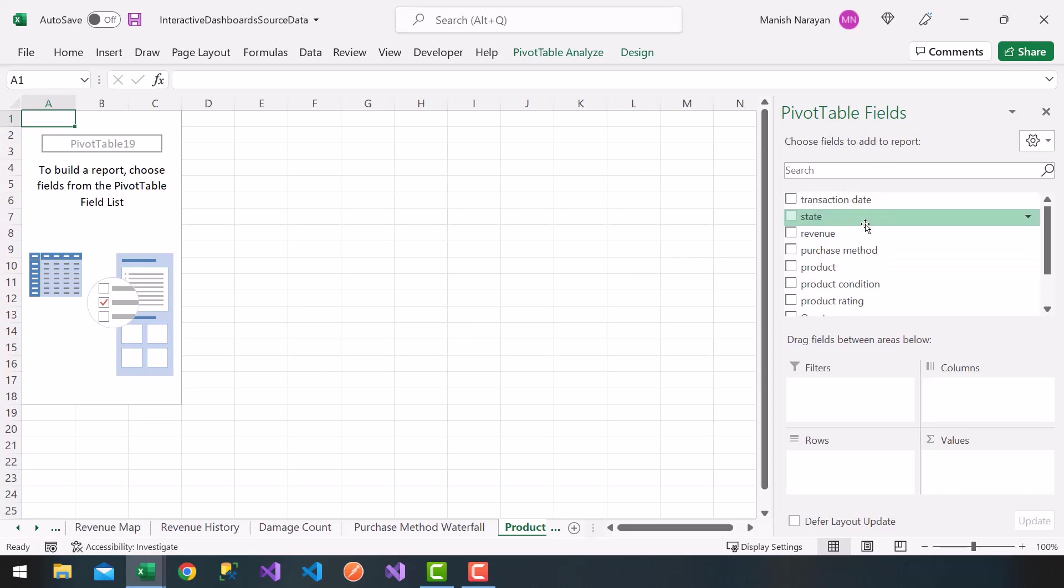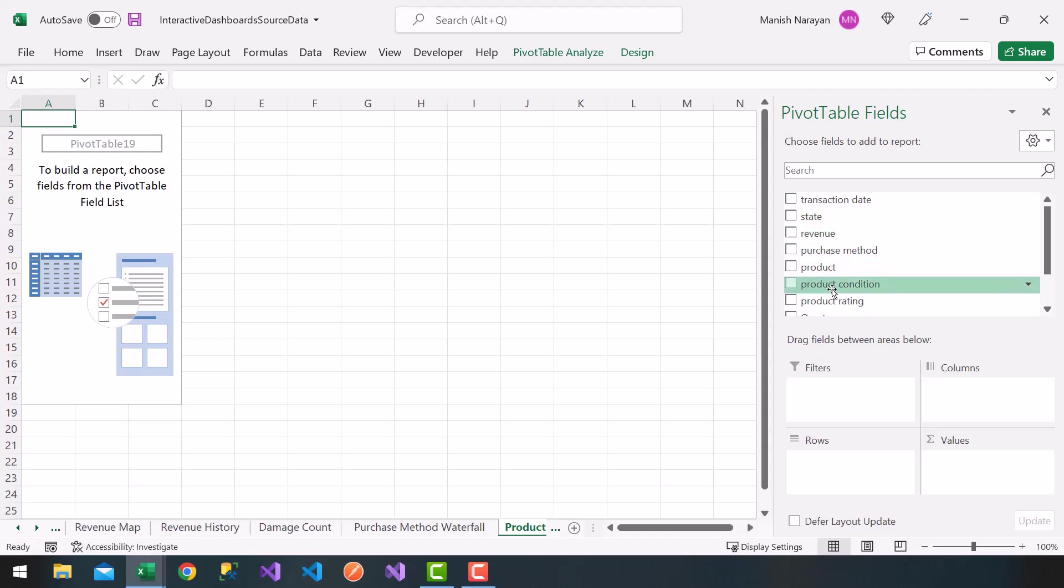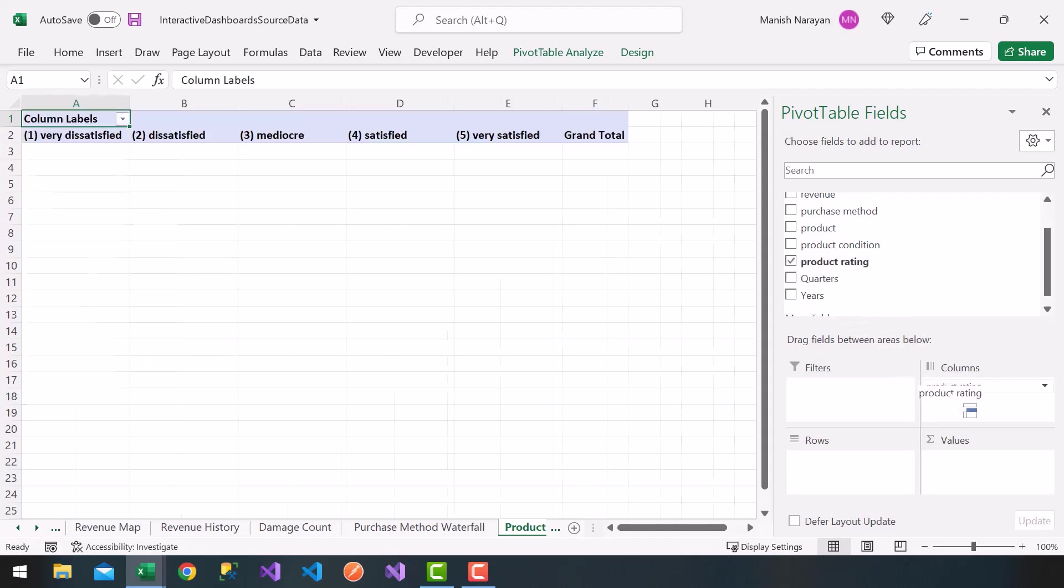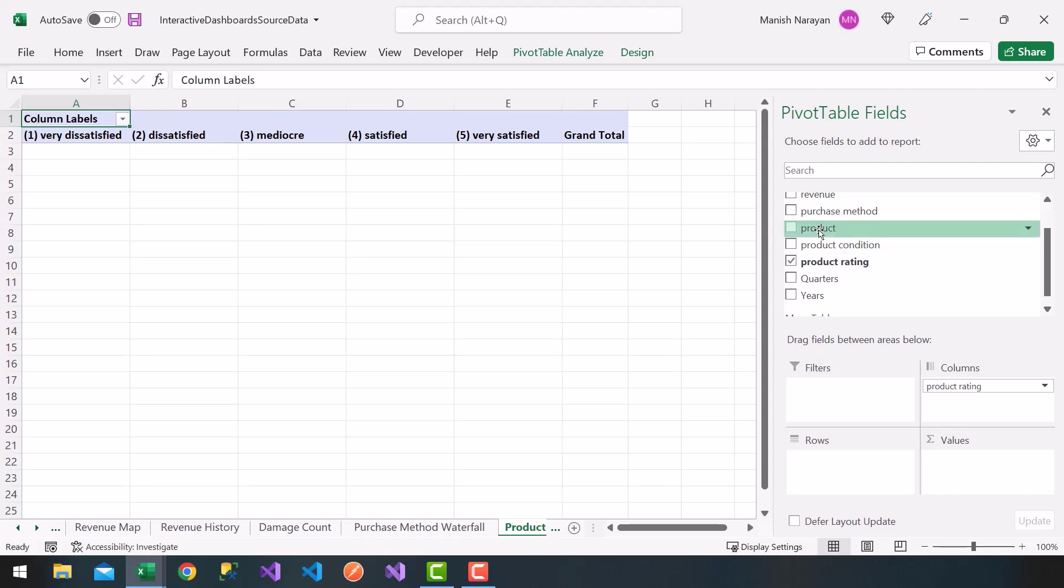So now this is going to be kind of a three-dimensional source here. So what I'm going to do is take my product rating, drag it into the columns, so I get all my product ratings. So I get dissatisfied, very dissatisfied, and so on for our customer's ratings. Then my product, my actual product, I'm going to drag that into my rows.